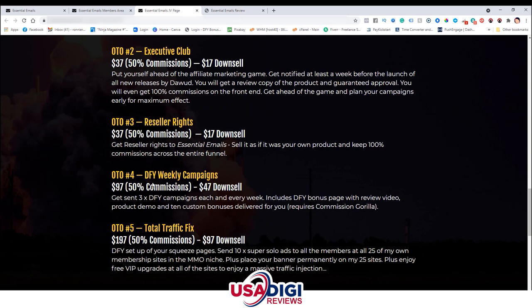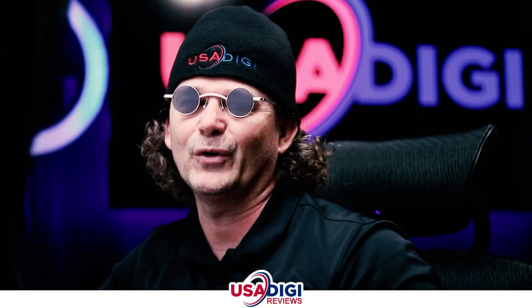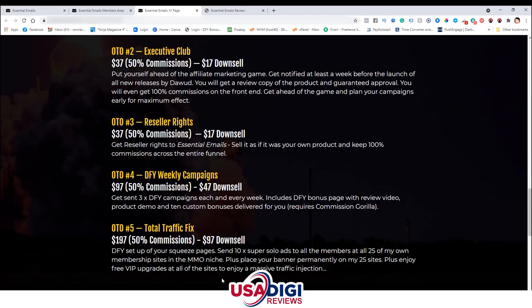Upsell number four is Done-For-You Weekly Campaigns at $97 with a $47 downsell. You'll get three done-for-you campaigns each and every week, including done-for-you bonus pages with review videos, product demos, and 10 custom bonuses delivered for you. This requires Commission Gorilla — check my video description for my code to use my bonus pages if you pick that up using the link in the description. Upsell number five is Total Traffic Fixed at $197 with a $97 downsell. You'll get done-for-you squeeze pages and be able to send 10 times super solo ads to members of the creator's 25 membership sites in the MMO niche, plus place banners permanently on those 25 sites and enjoy VIP upgrades for a massive traffic injection.